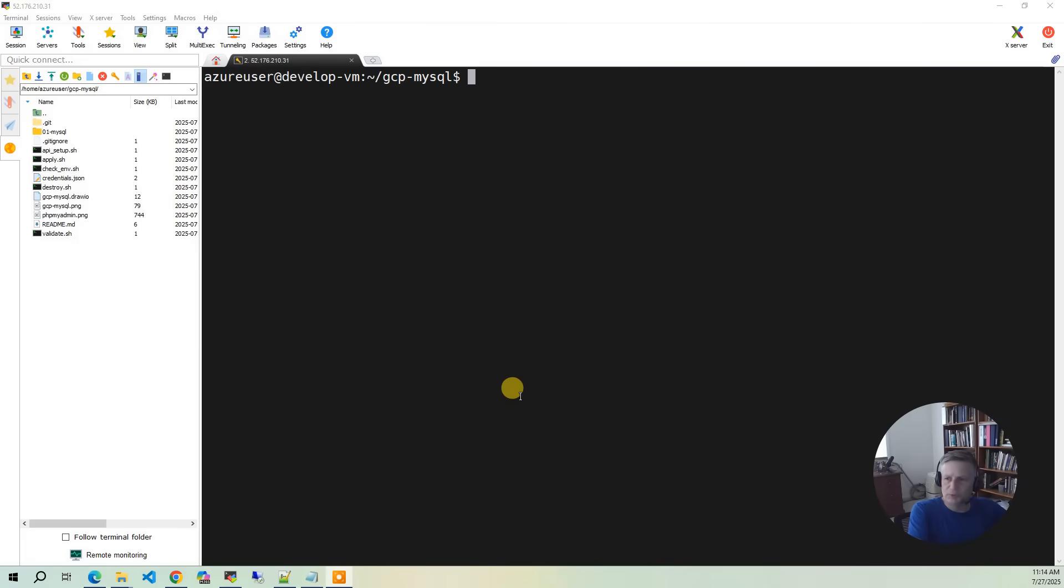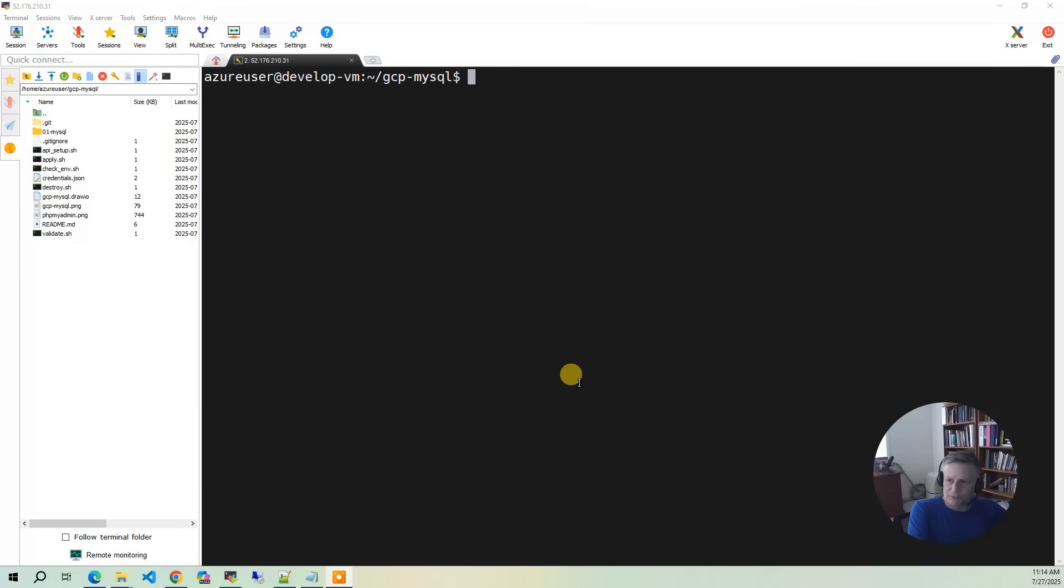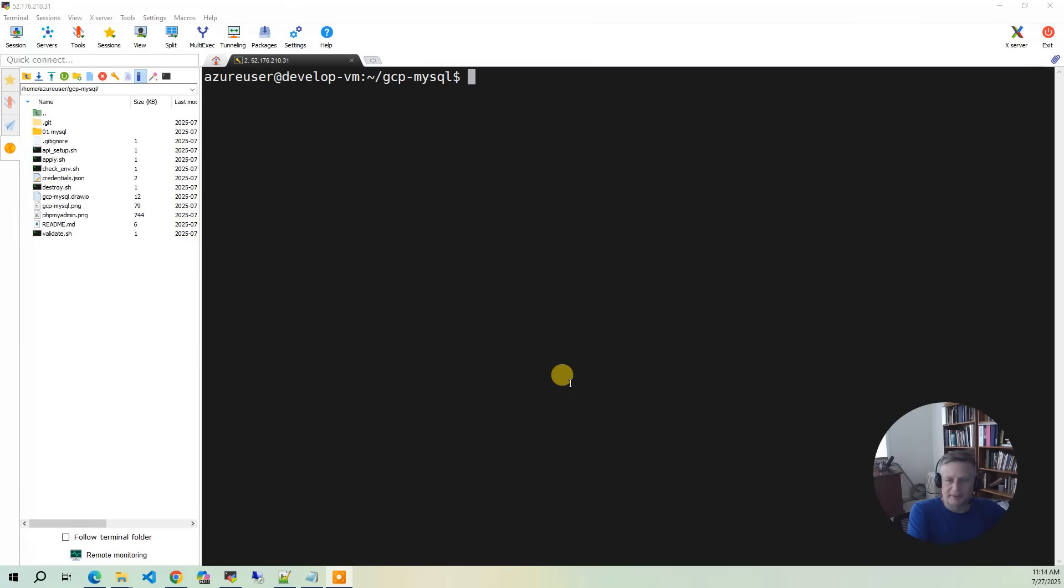So now we're going to demo the solution. We're going to demo it two ways. The first way is we're going to use that Ubuntu VM running phpMyAdmin, connect to that via a browser. And then the second way we're going to demo it is we're going to go back into the GCP console and there's a SQL Studio interface in there. And we're going to connect there and just show, do queries from both environments.